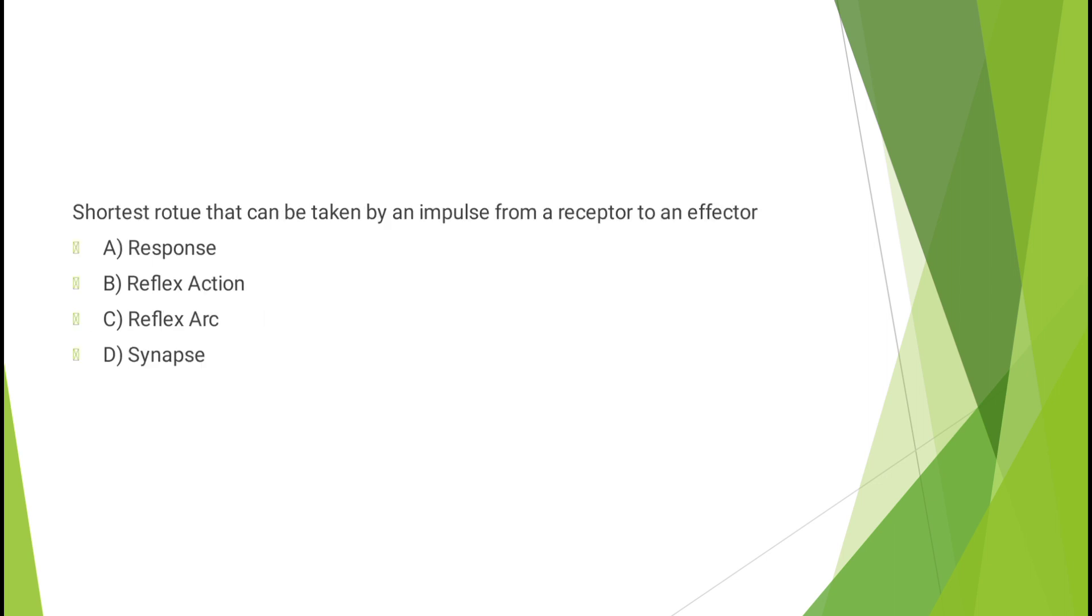Question number five: Shortest route that can be taken by an impulse from receptor to an effector - response, reflex arc, reflex action, or synapse? The correct answer is option C, reflex arc.